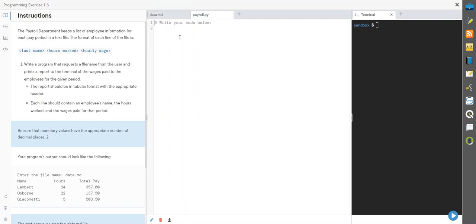We've got another file here which is a .py file and they gave us nothing. So with the nothing they gave us we need to do some work. It says the payroll department keeps a list of employee information in that data.md file and it's broken down into last name, hours worked, and hourly wage.